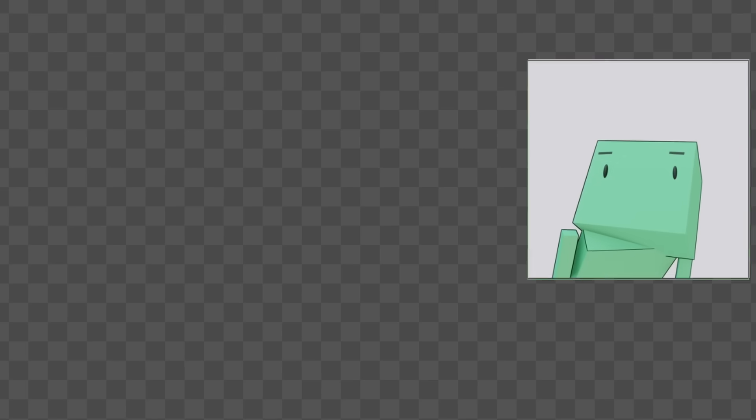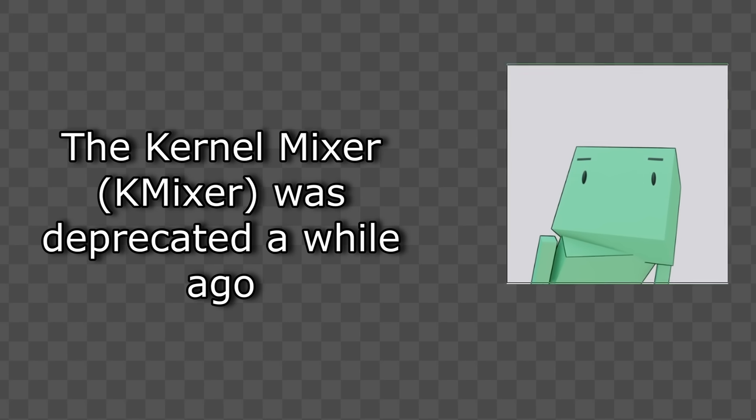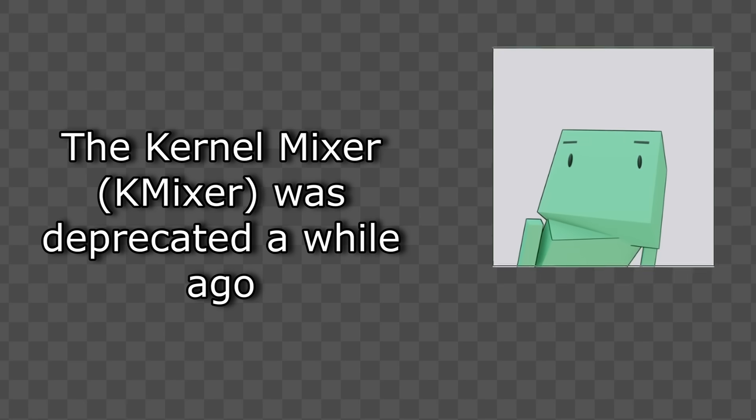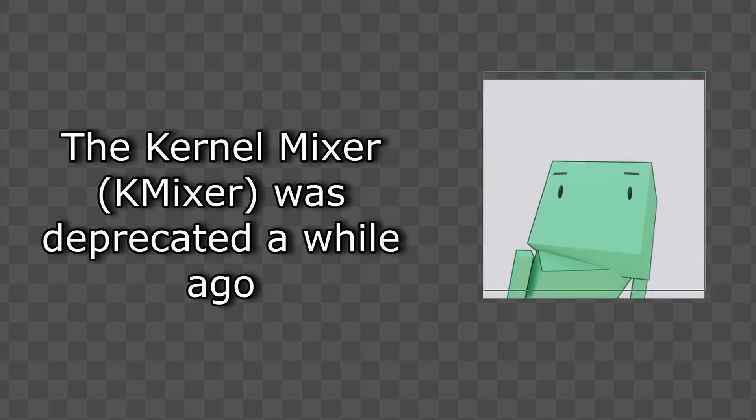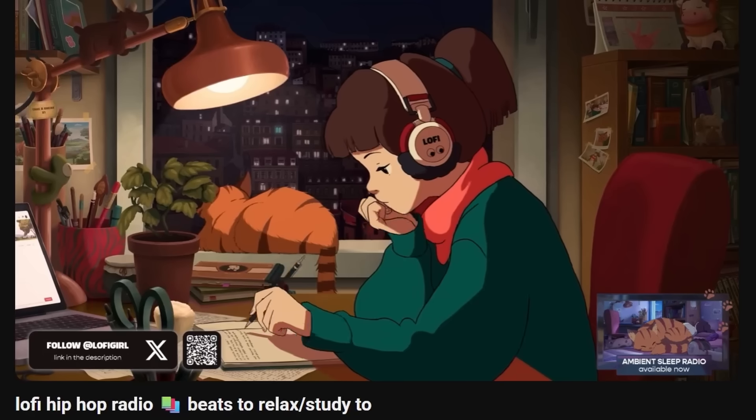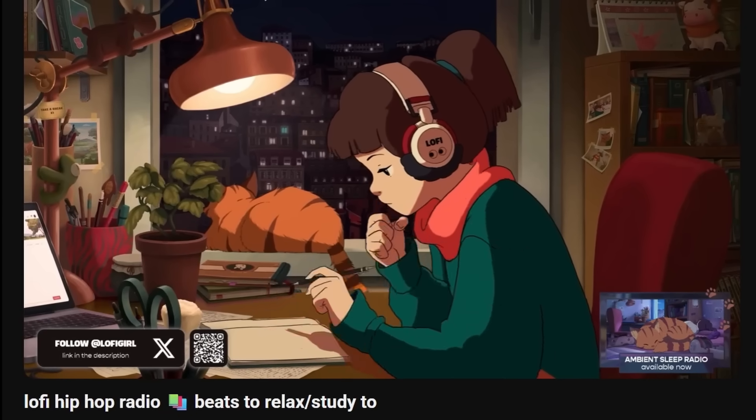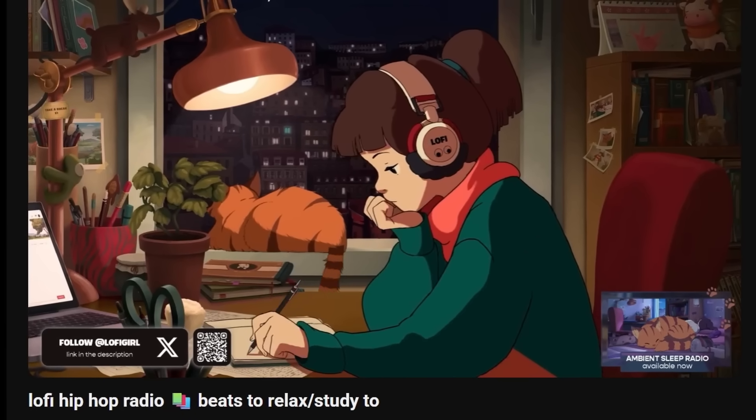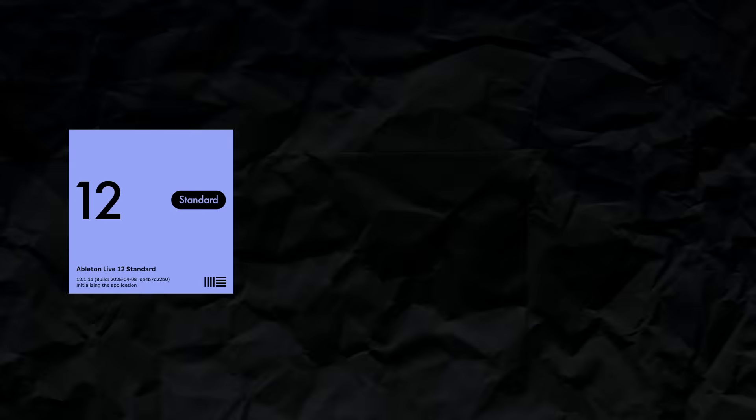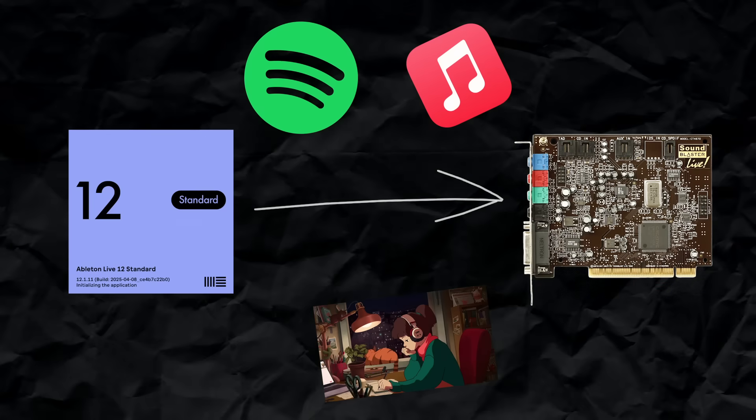Wasapi doesn't actually do any kernel mixing, but ASIO basically just bypasses the whole kernel entirely. Now that doesn't mean you might not be able to hear the chill beats playlist you've put on while you make your not-so-chill beats, since it's basically a direct link between software and hardware, leaving everything else out.